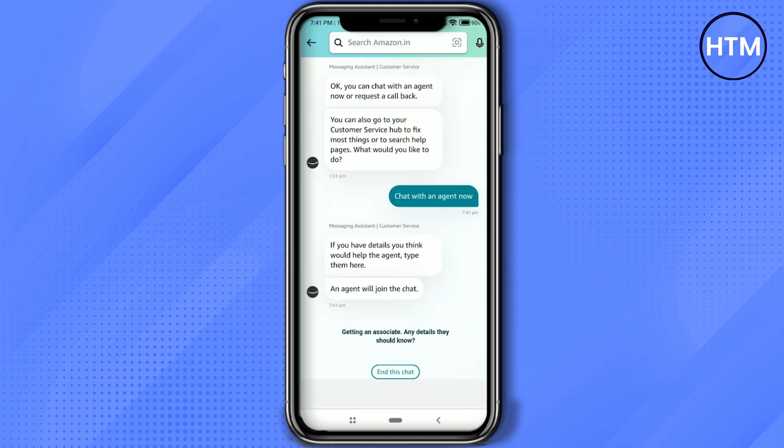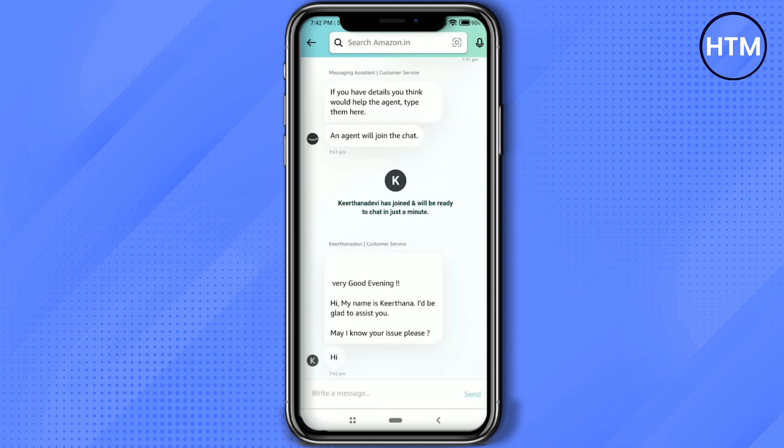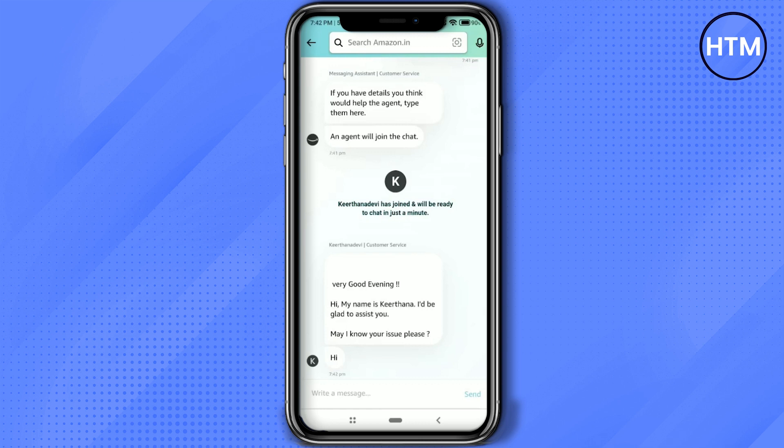So as you can see the agent has joined the chat and now you can ask anything to that particular agent and he will help you with all of your issues. So that's it.